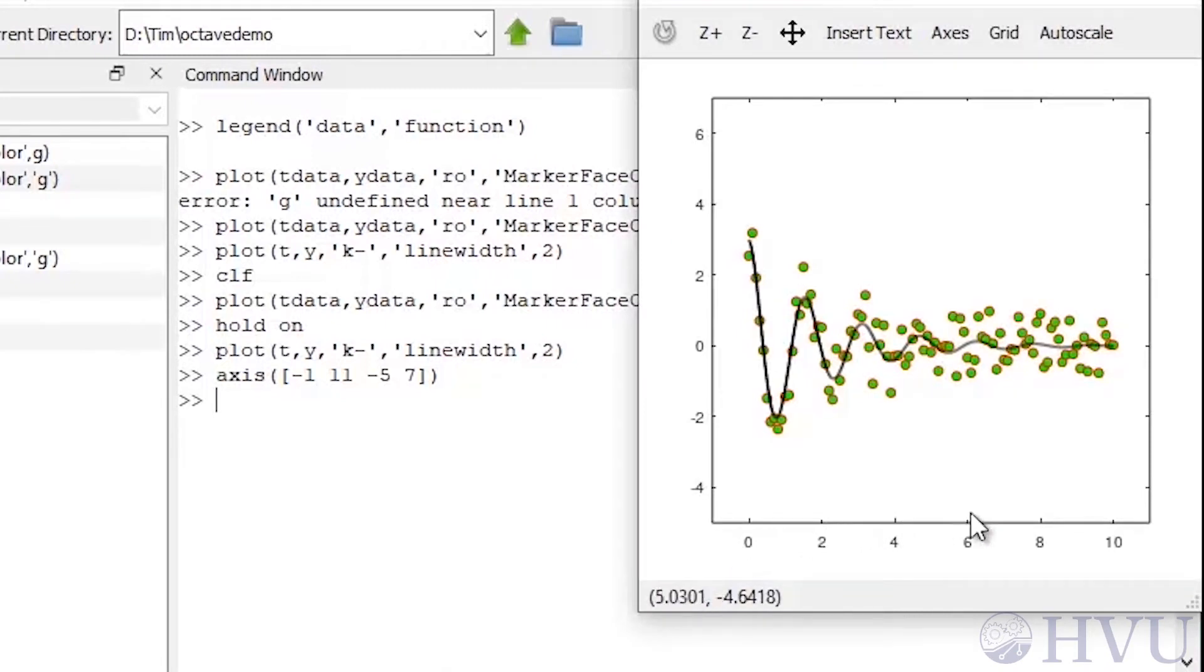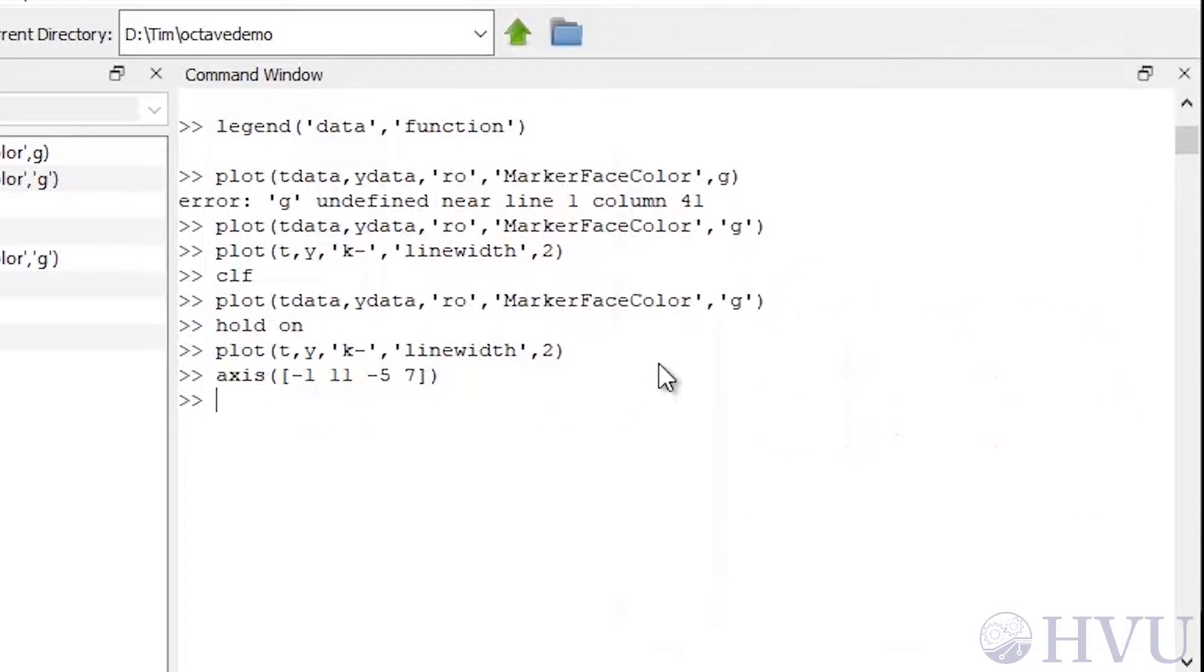One thing that is rather handy and easy to do is to put a grid on your plot. The command is just grid.